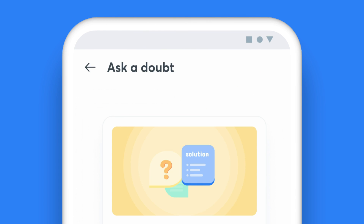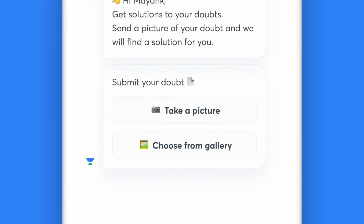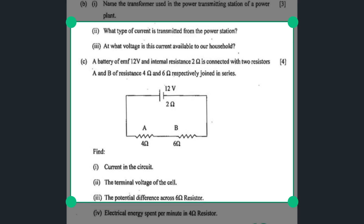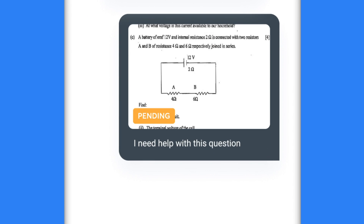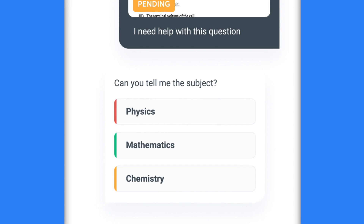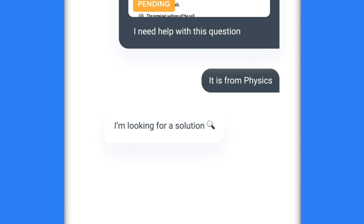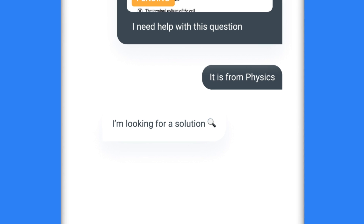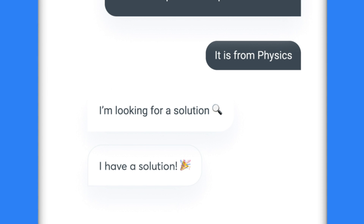Just click on Ask a Doubt, type your question or click a picture of your doubt, highlight one specific question, choose the subject that the question falls under, and share it with your educator. Yes, it's that simple.